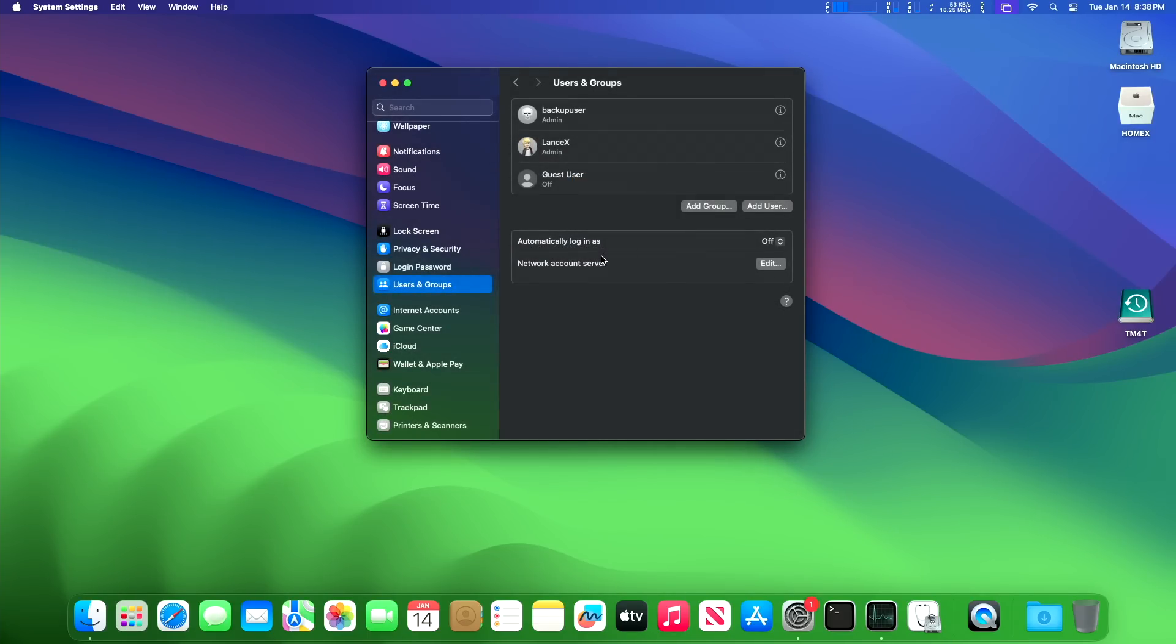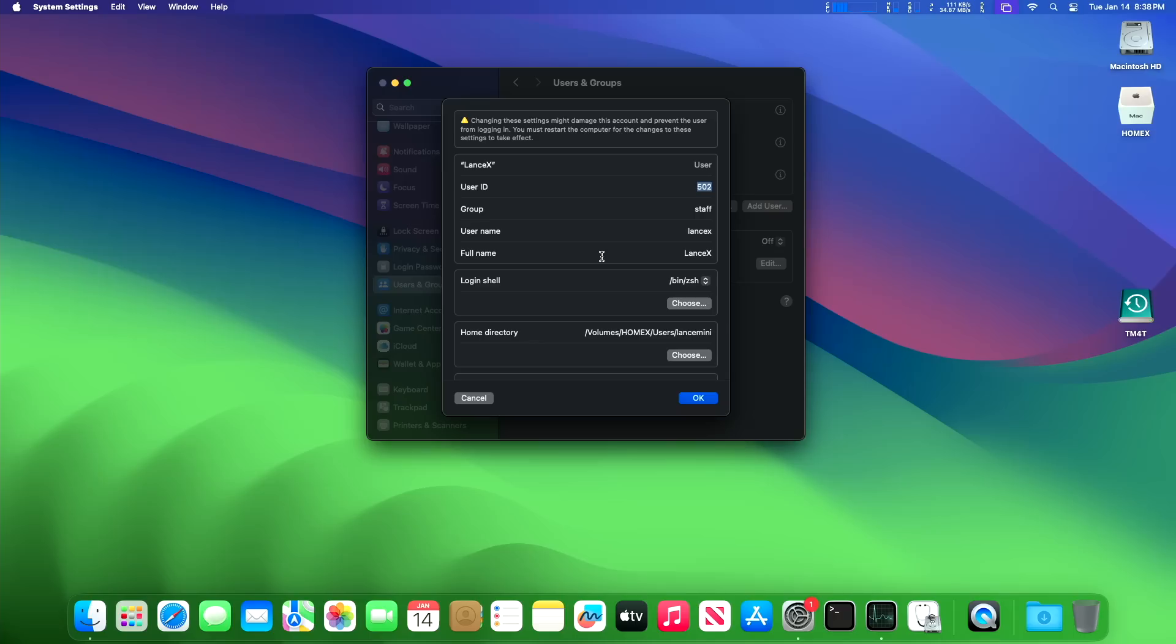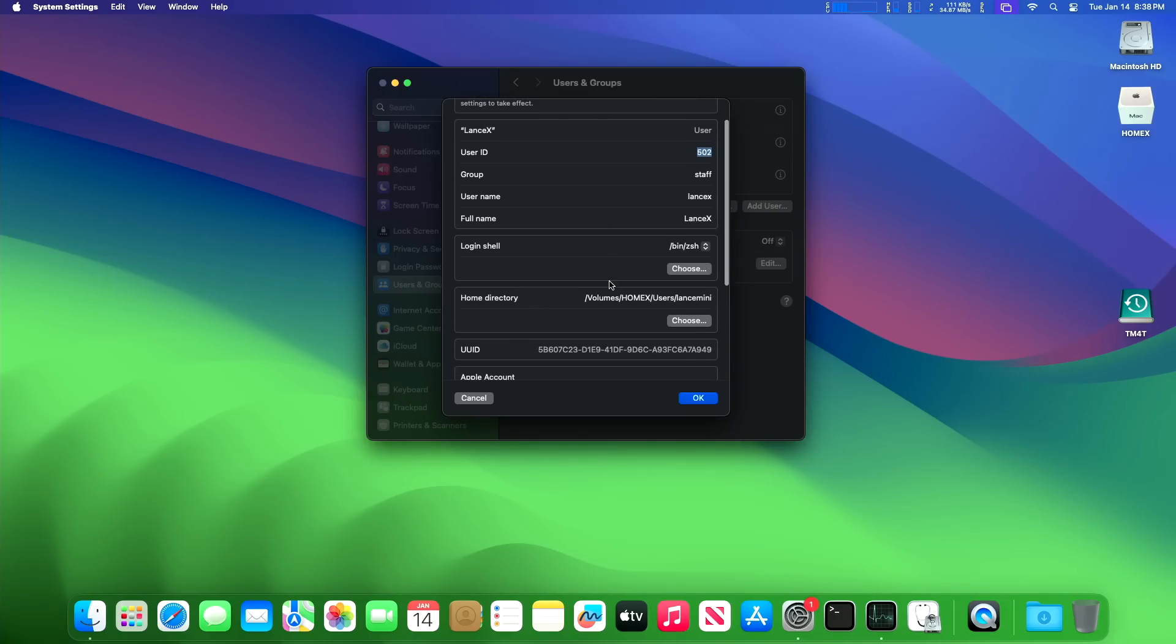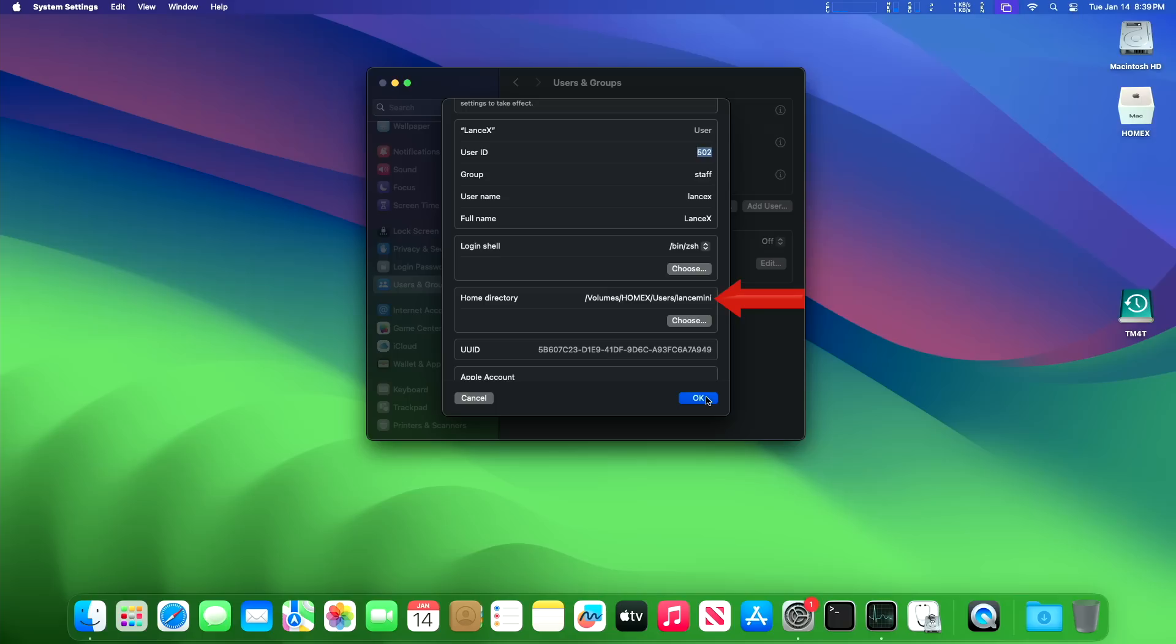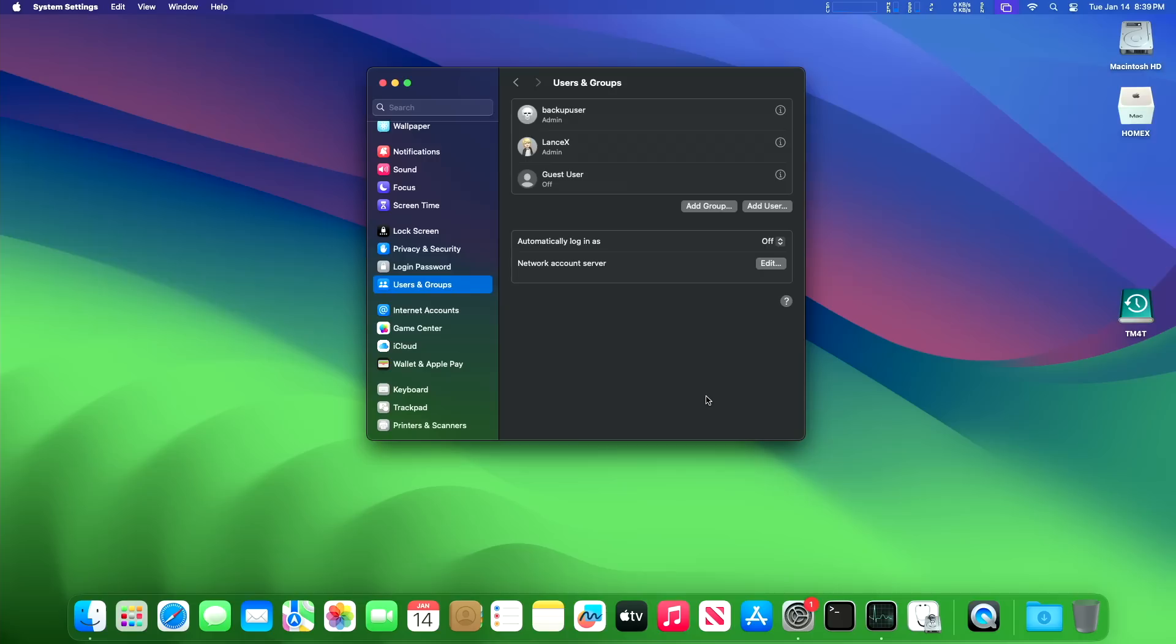Now we're going to check my external user account to see if the path is set up the way it was on the base model Mac Mini. And sure enough it is. It sees the hard drive, it's the same exact path. So that is pretty cool.